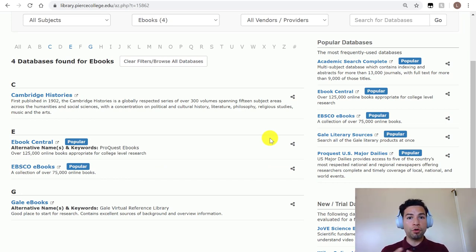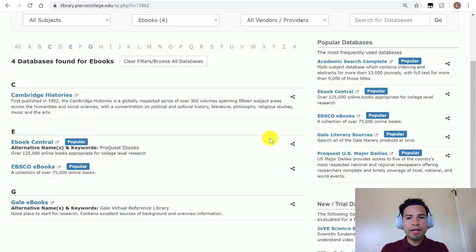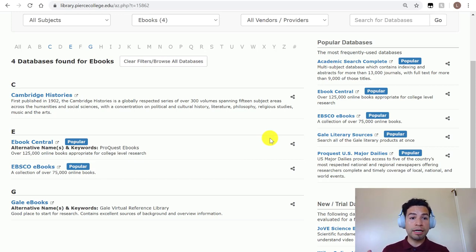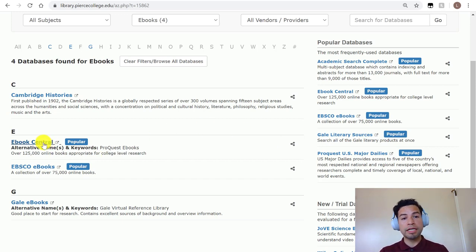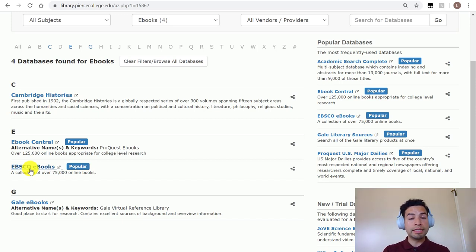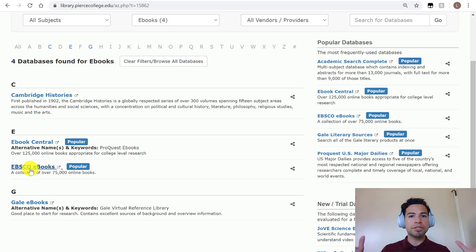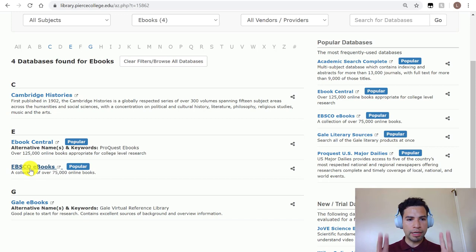Even there it shows we have four different ebook databases, so would you have had to search police brutality in each of those four? Yes and no — that would have taken more time, and OneSearch can save you time by searching through most of them. That said, Ebook Central and EBSCO Ebooks are the two best databases for academic books and have the largest collection of ebooks, which is why they are the most popular.